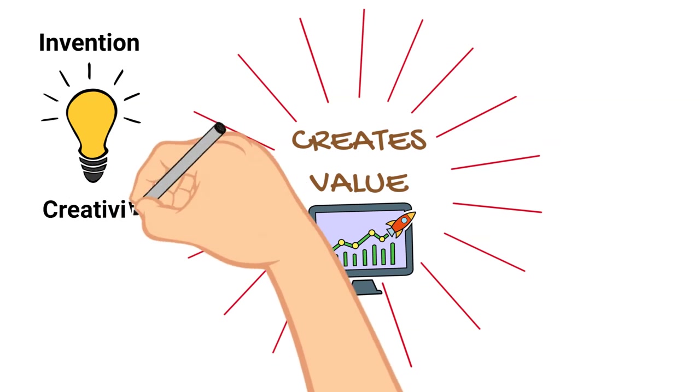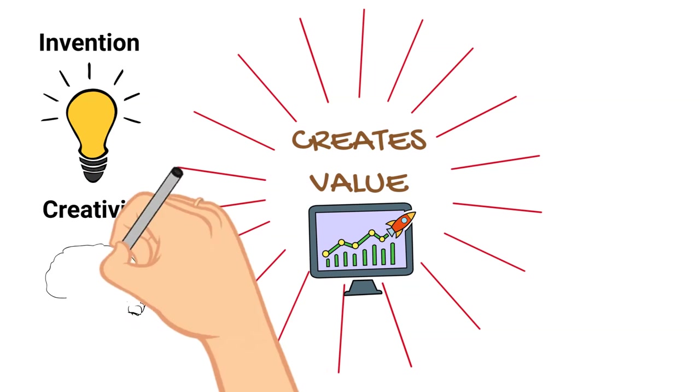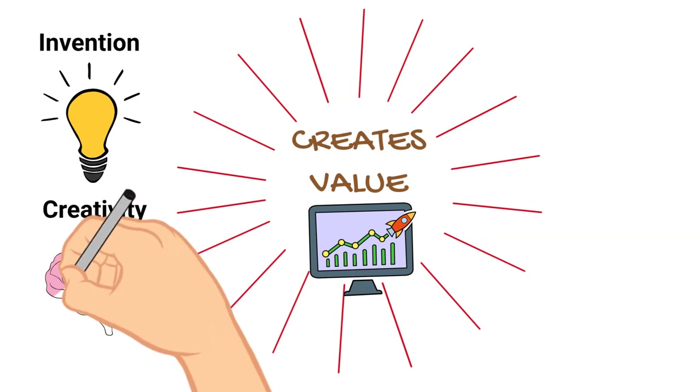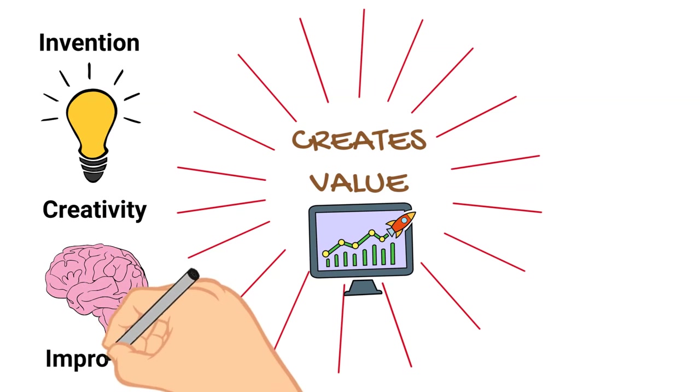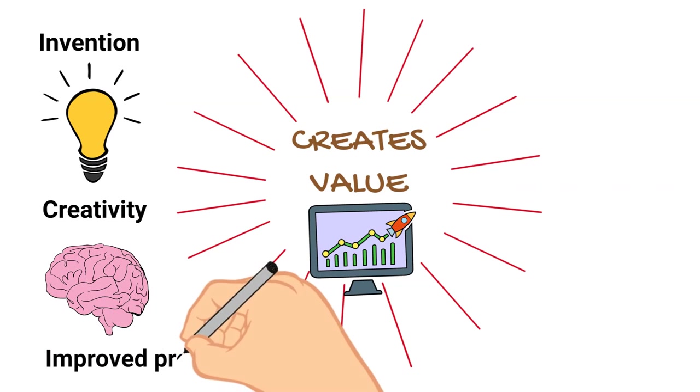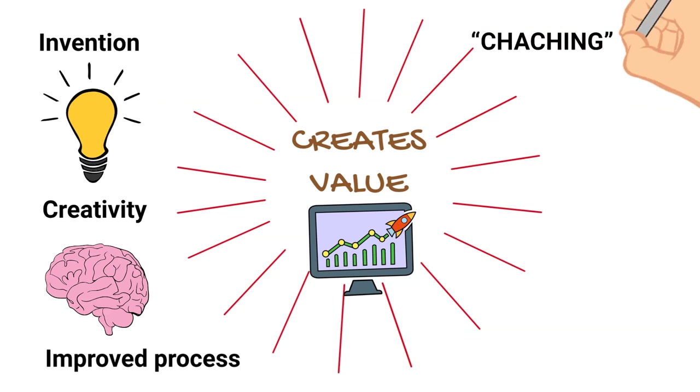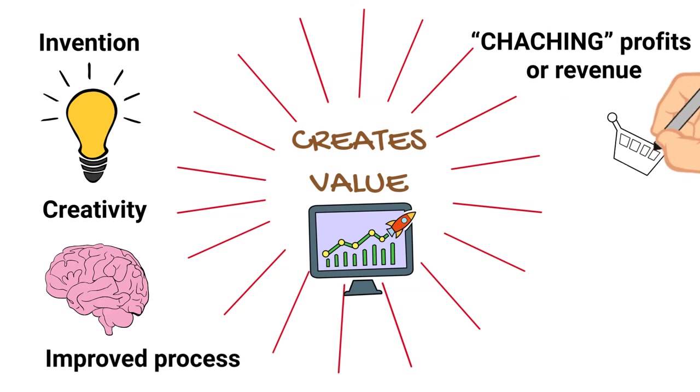Those activities are super important, but until you have turned an idea into an improved process, additional cha-ching profits or revenue, in my opinion, you have not innovated.